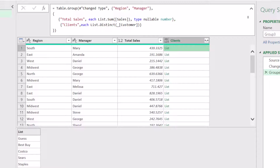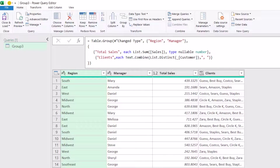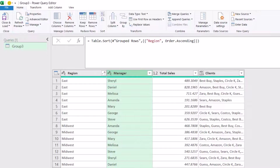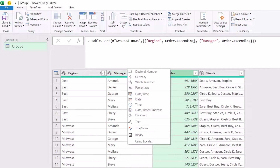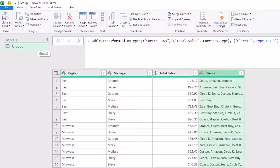Instead of having them in one single column, I want to put them in one single cell separated by commas. I wrap the List.Distinct function in a Text.Combine function. I type Text.Combine, open bracket, click after the closing bracket of List.Distinct, type a comma, and in double quotation I type comma-space as the delimiter. Then I close the bracket for Text.Combine. When I click the check mark, I get exactly what I'm looking for. In preparation for sending my data back into Excel, I sort the region column ascending on the Home tab, then sort the manager column as well. I change the data type for Total Sales to currency and the data type for clients to text.